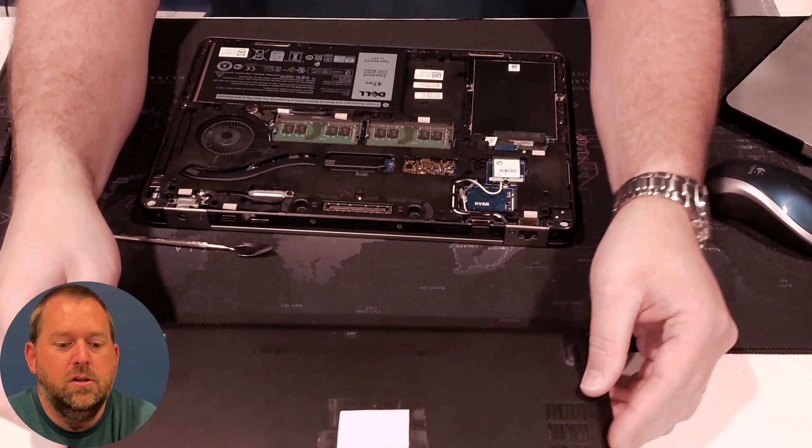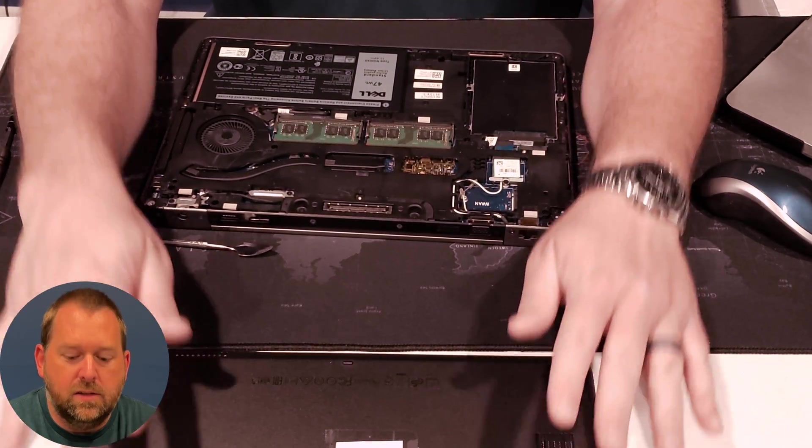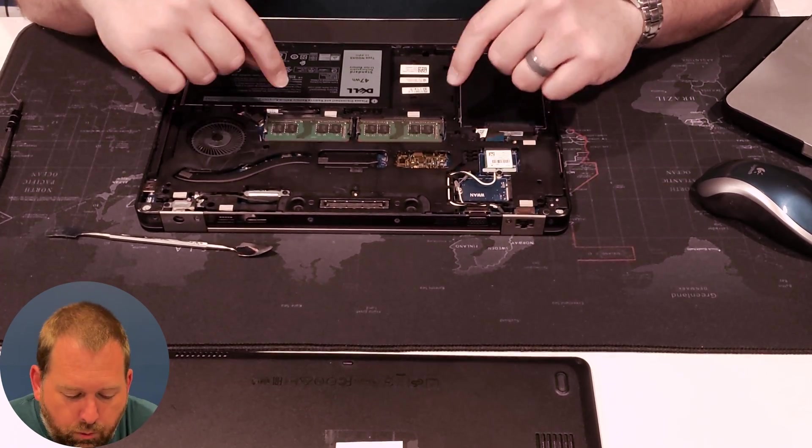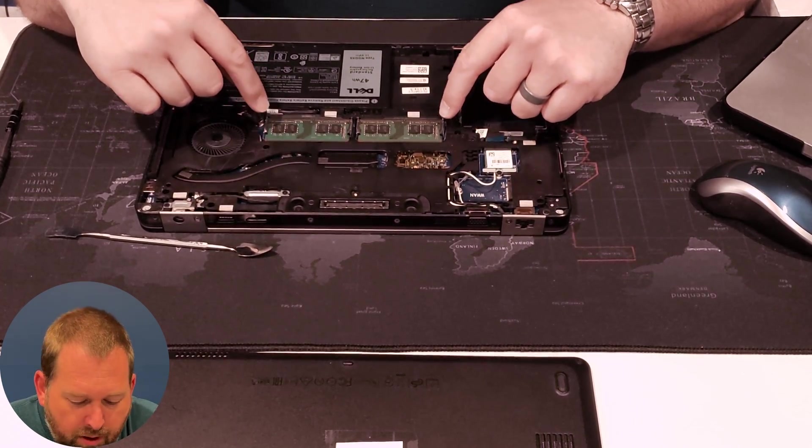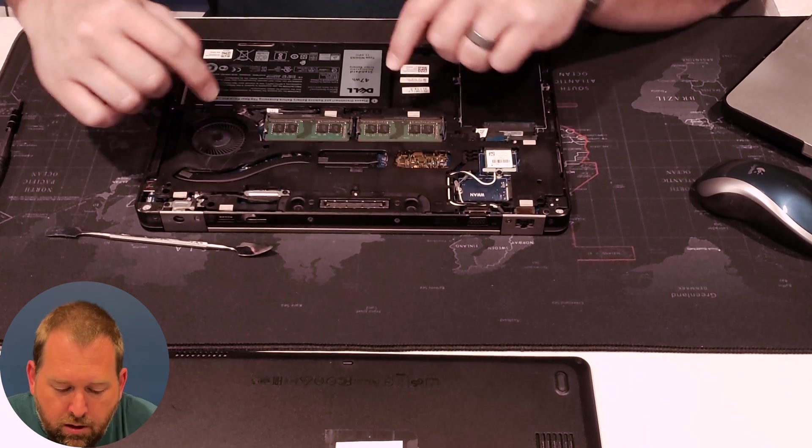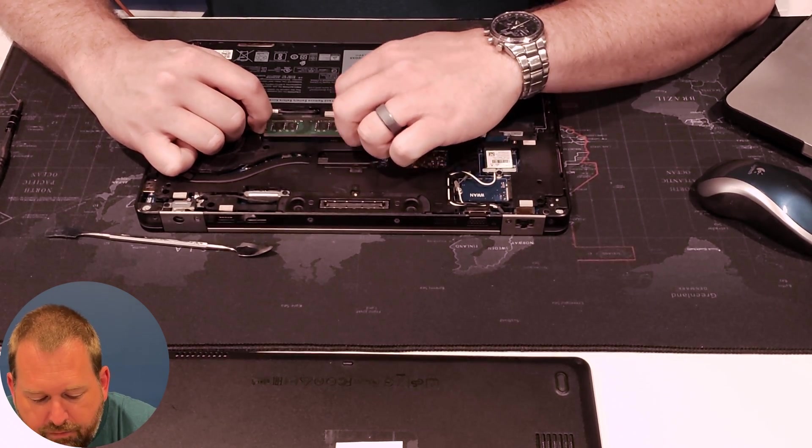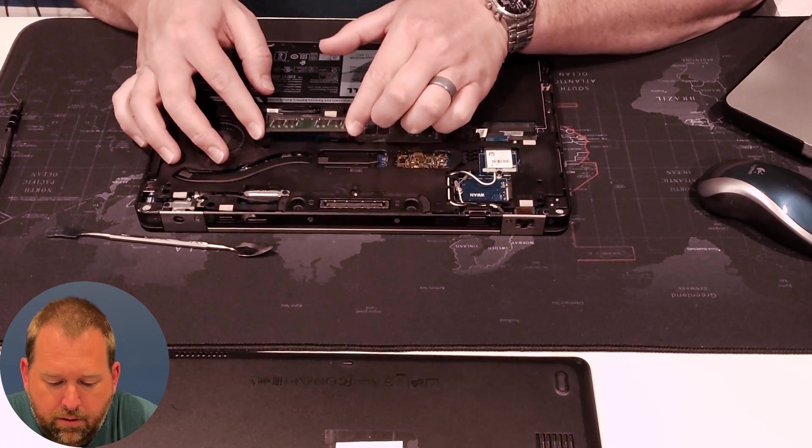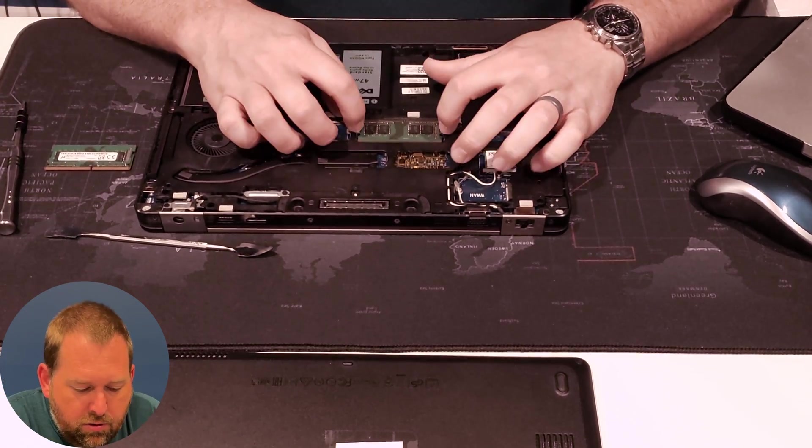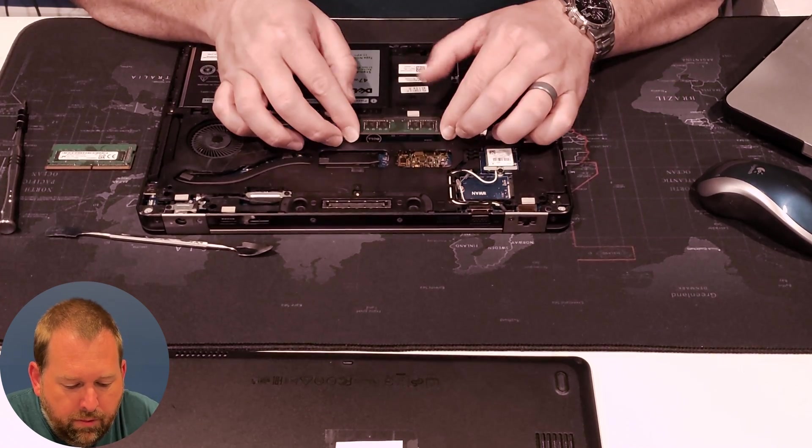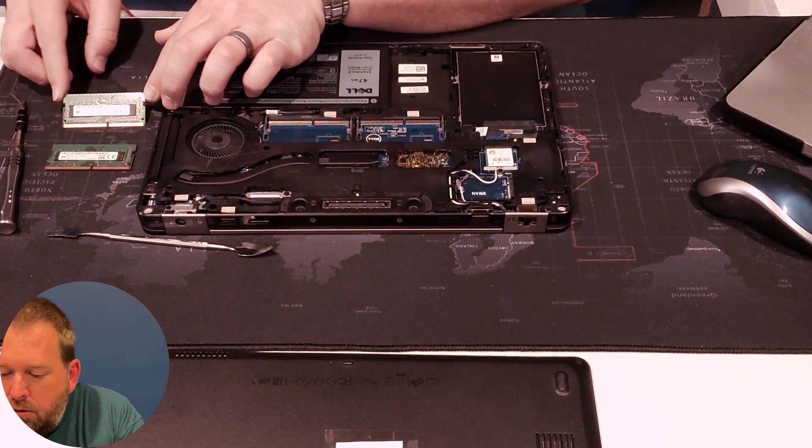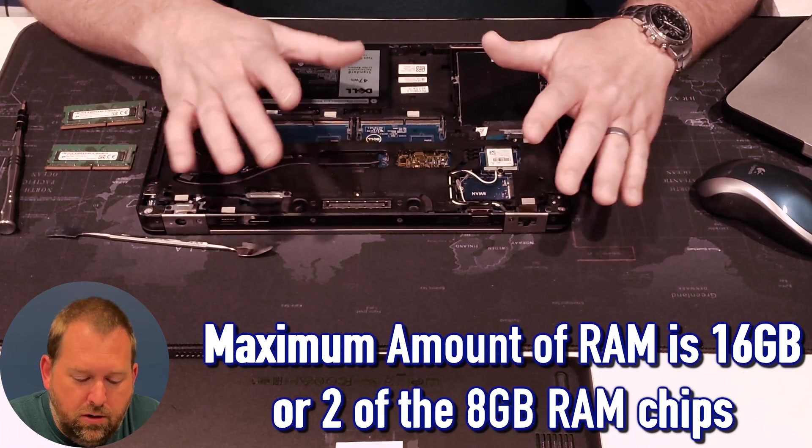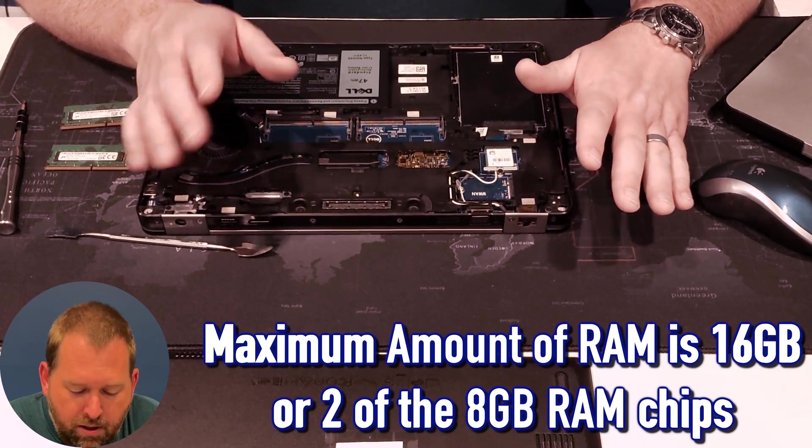And then you can just set the bottom case to the side. And if you'll notice right here, as soon as I open it up, there's your two RAM chips. So you can just very carefully take out the first RAM chip. There we go. And then you can take out the second one. And then you can upgrade those with whatever size RAM chips you want to put in there that are compatible with this laptop.